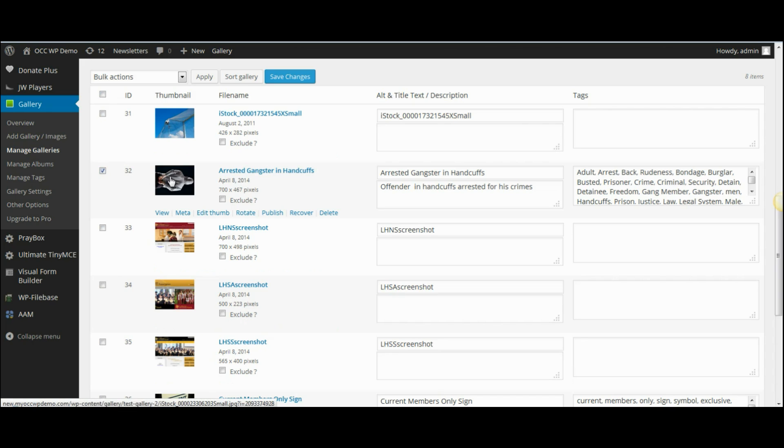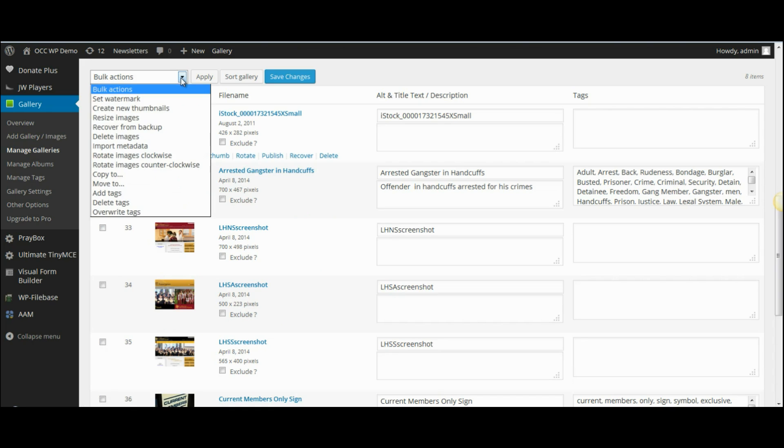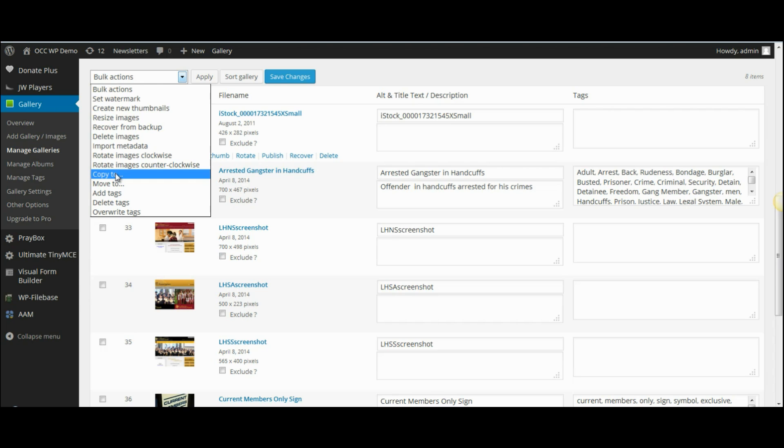We'll just select this one for now. Then I can either copy it if I want to keep it here and have it appear also in another gallery, or I can move it which would remove it from this gallery and add it to a different one.